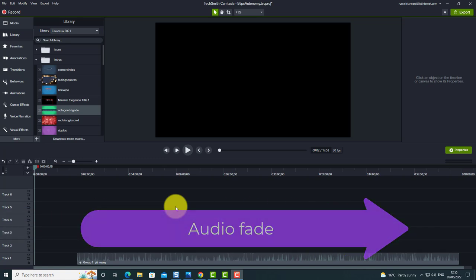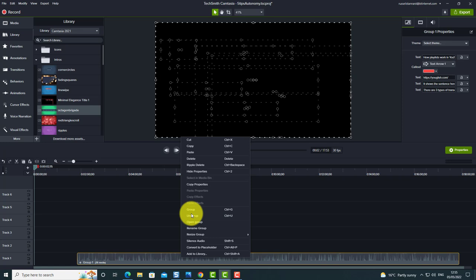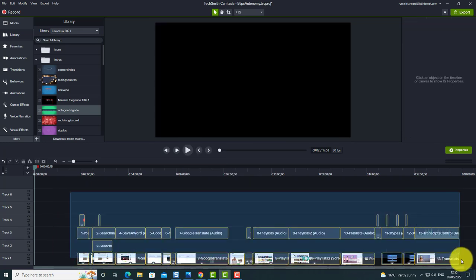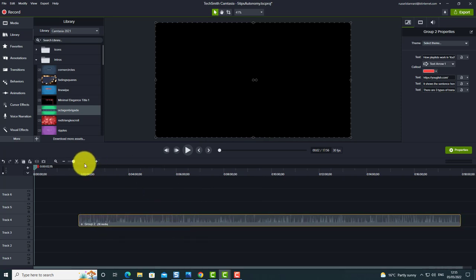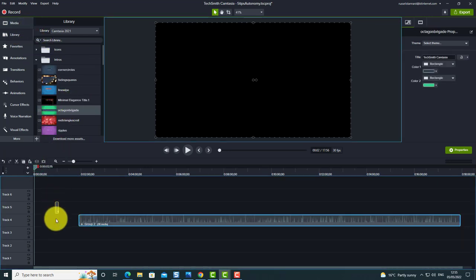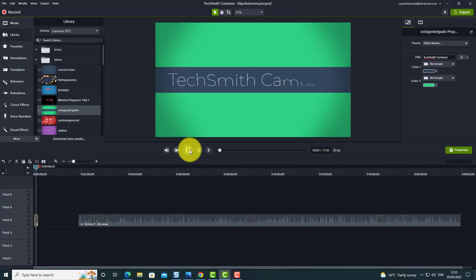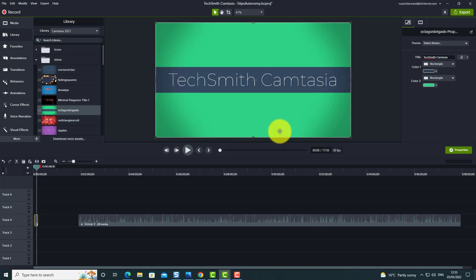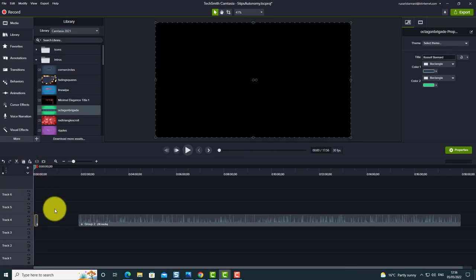In this next part I'm going to add an intro at the beginning. To make it easy, I'll group the whole video so far into one object. Then I come to the Library, click on Intros, and drag an intro onto the screen. I click on the title text and change it — I'll write 'Russell Stannard' — then press Enter to update it. Now I've got a nice animation intro with my name.